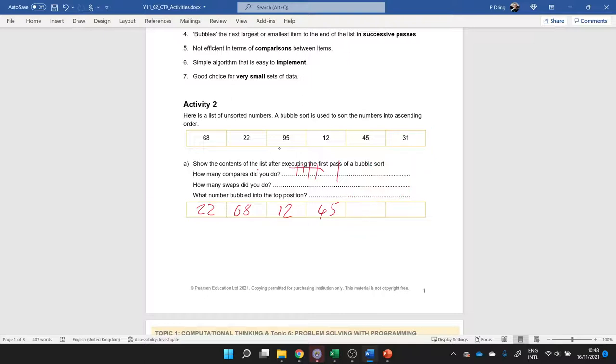And then another comparison is 95 and 31. Which is bigger? 95. That bubbles up to the top and we've got 31. What number bubbles up to the top position? 95.